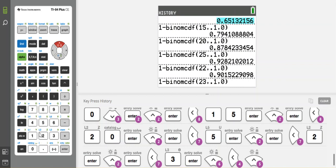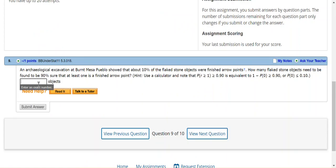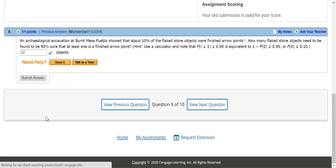So I go down to here, and I say 22 trials, 22 objects, and submit my answer. And it tells me that's correct.